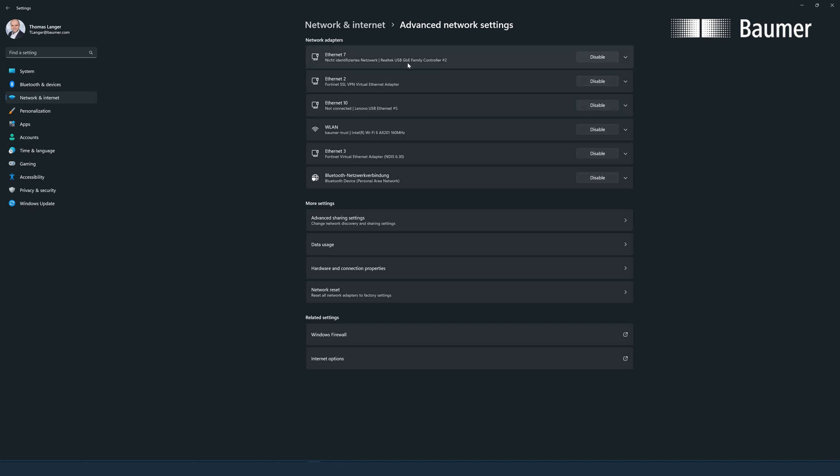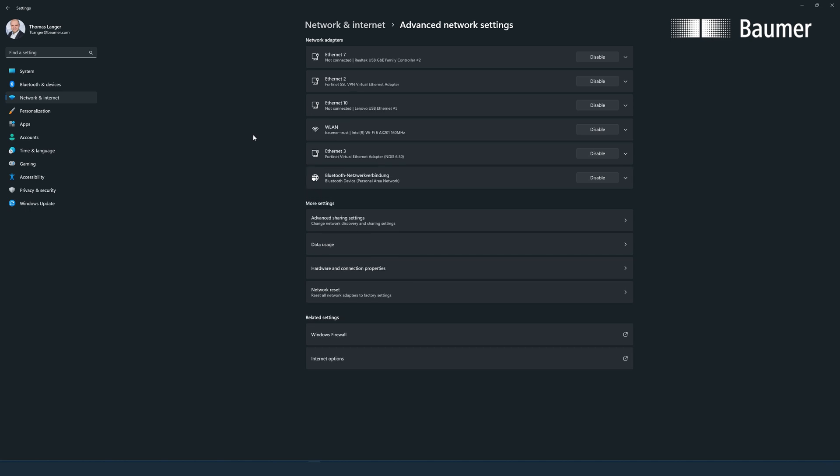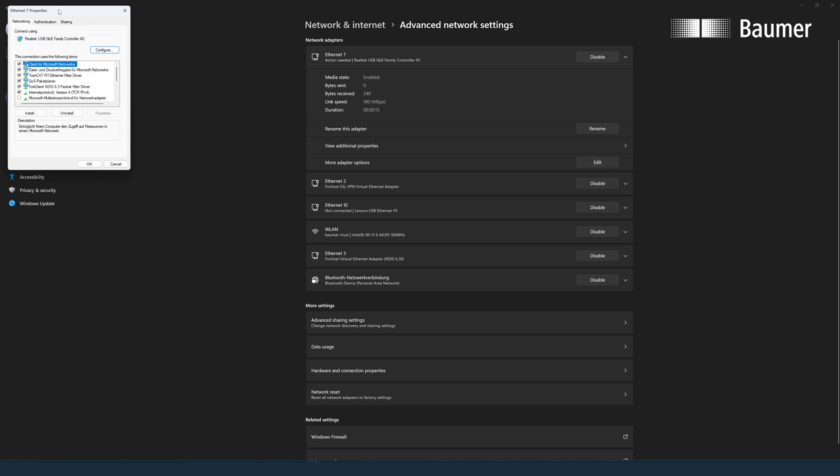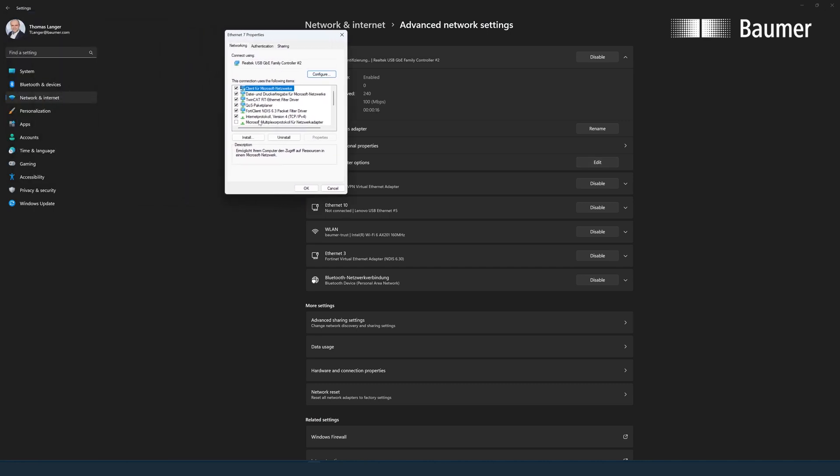Now, we need to find the one that we actually have connected here via USB. And unfortunately, in our case, we see two: a Lenovo USB and a WheelTech USB. So we are not completely sure which of these is our adapter. And in order to make sure, we just unplug it and watch which of the two disappears, and then plug it back in. And see that Ethernet 7 was the one that responded. So we click on Ethernet 7, click on more adapter options.